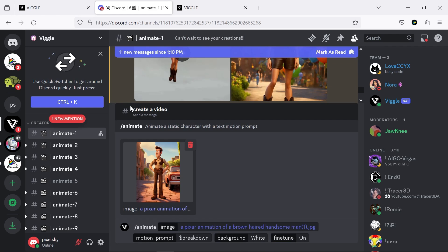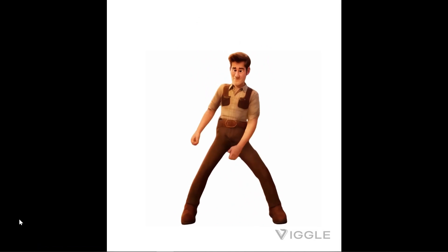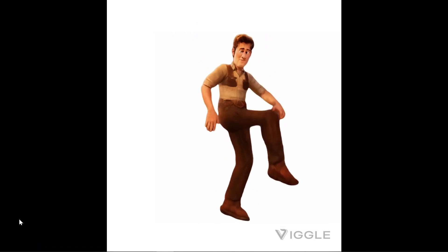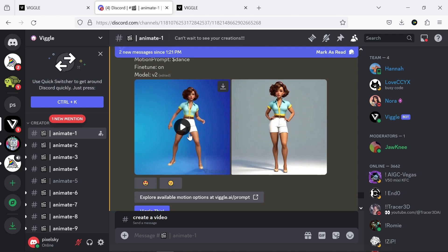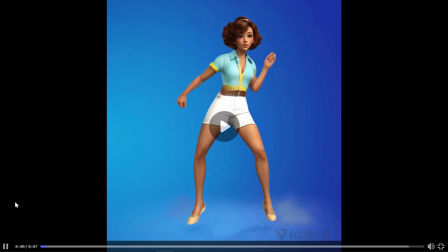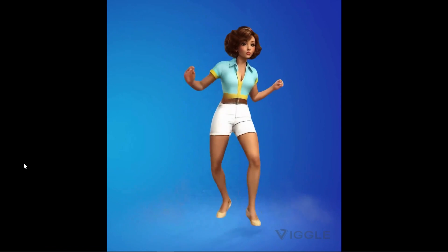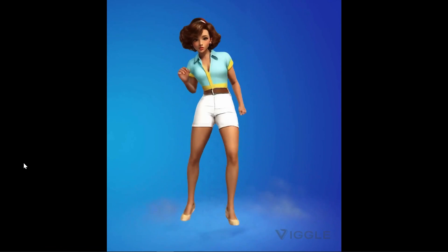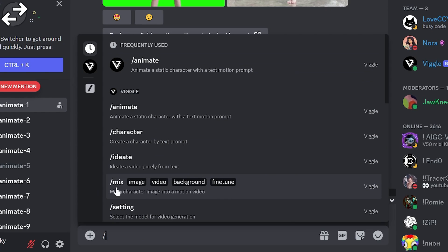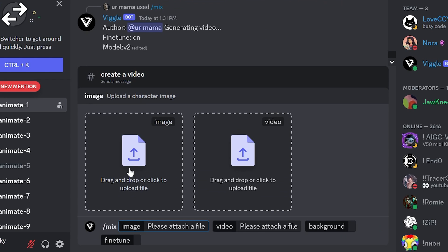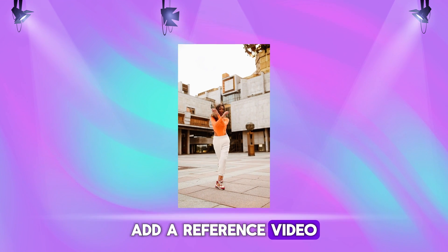Now, let's try other characters. Next, we move on to the Mix option and import the image of our desired character. Now, we need to add a reference video.